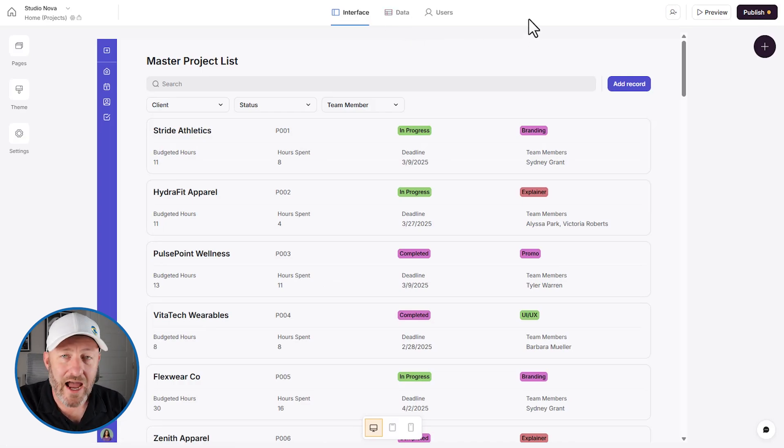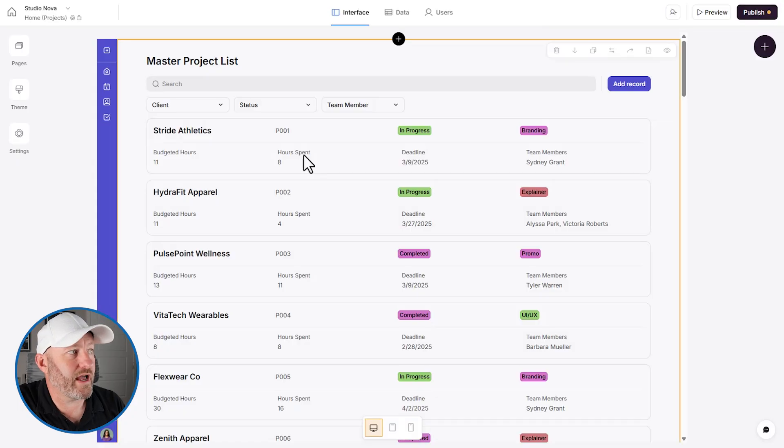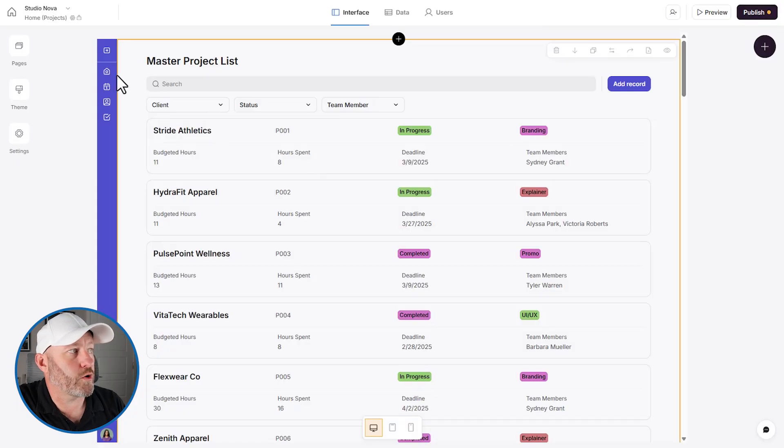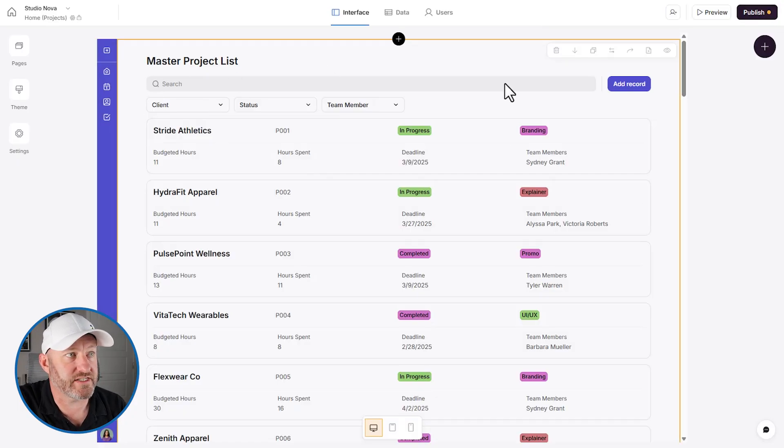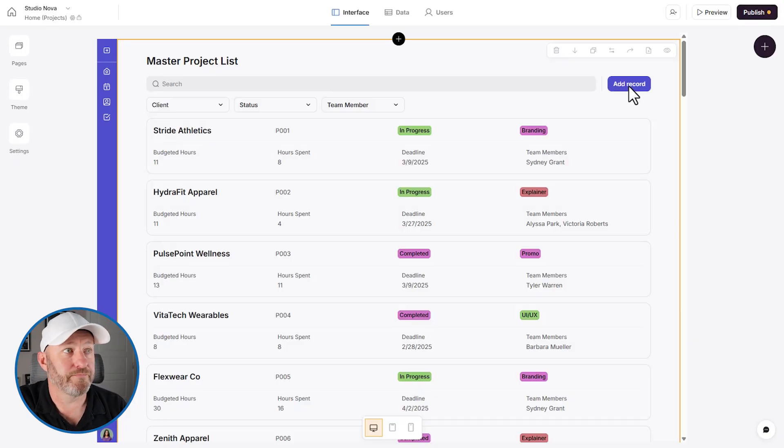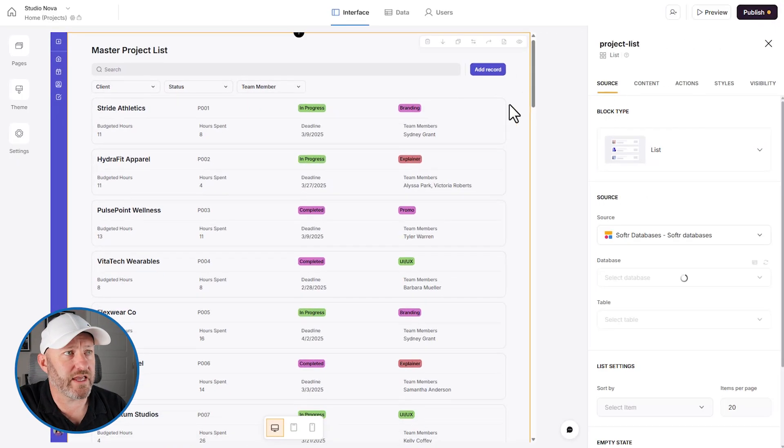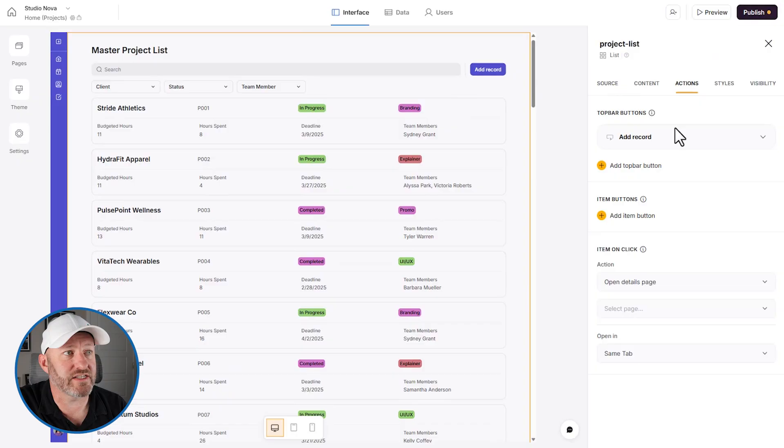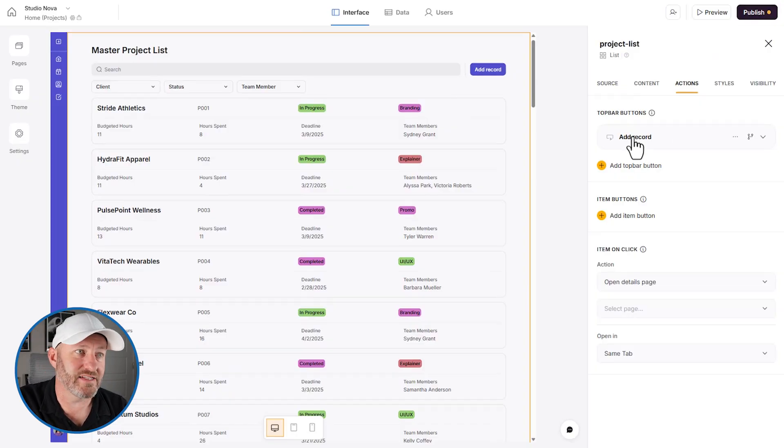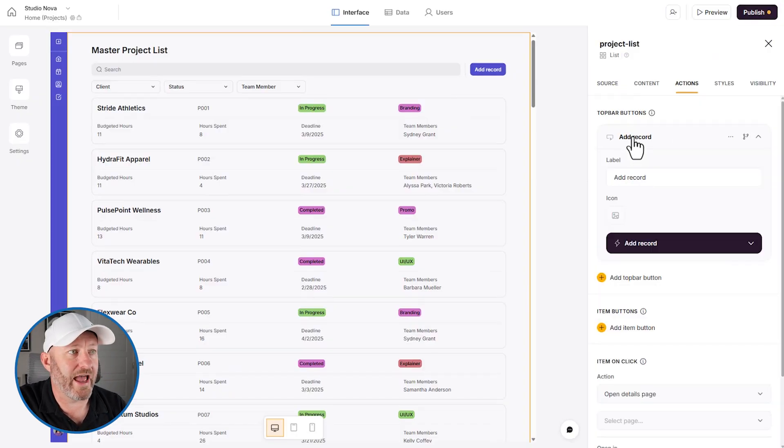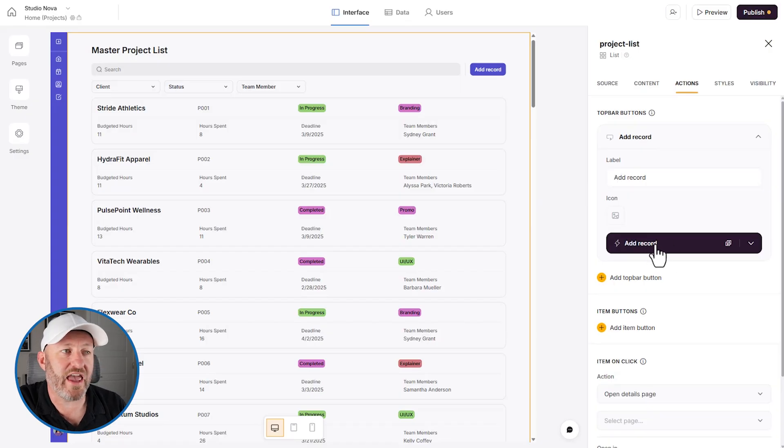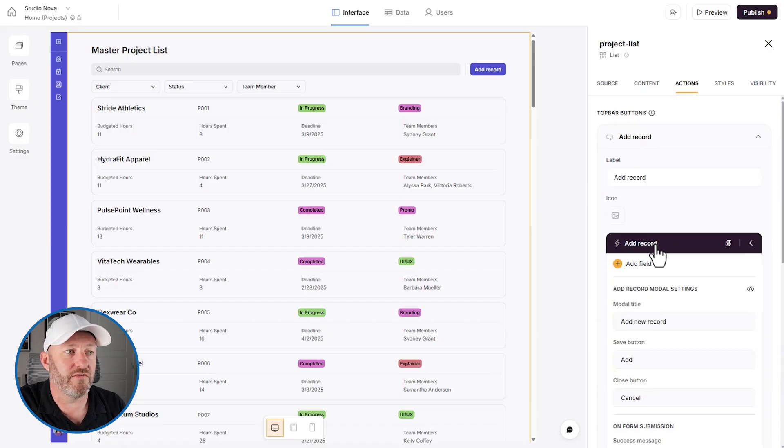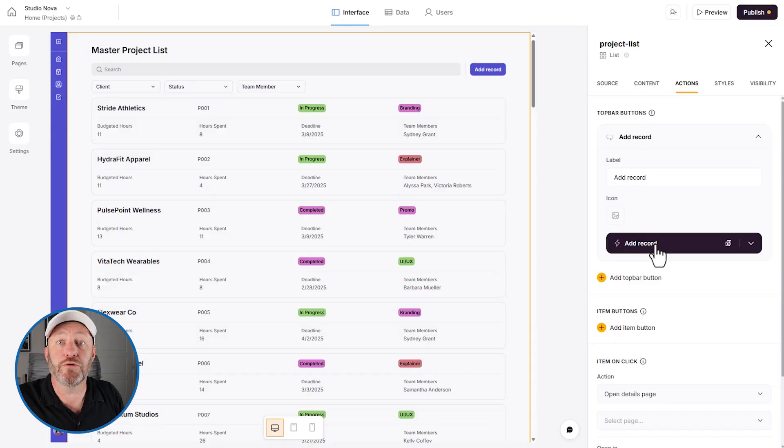And now it's time to get into the AI component. So right now, let's take a quick look at our first page here, the master project list. You'll see that we have a button in the upper right corner to add a record. So if we were to click into here, and we looked at the action side, the add a record is a standard action button that we can include.